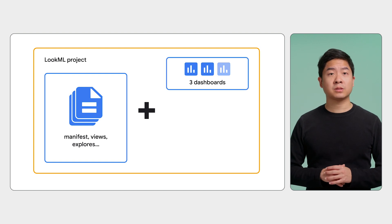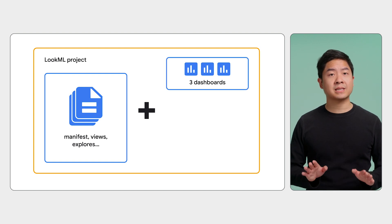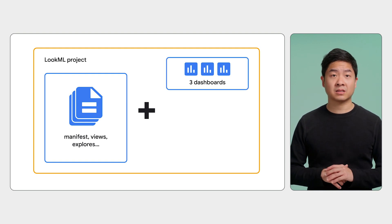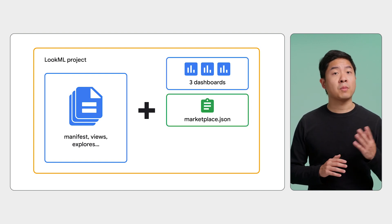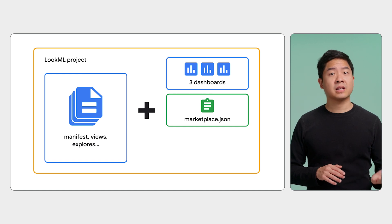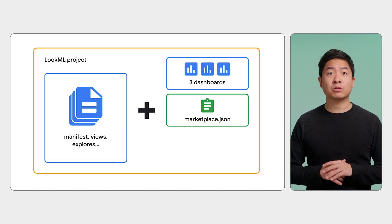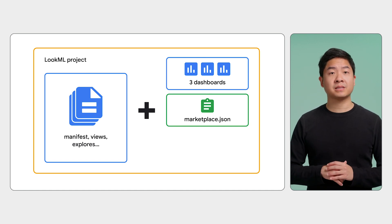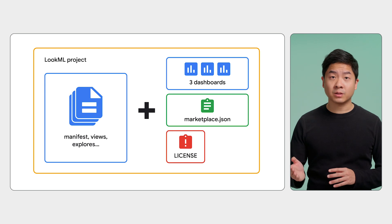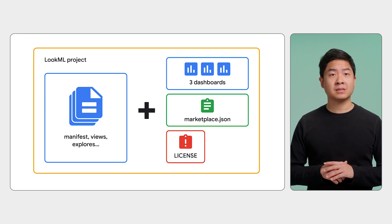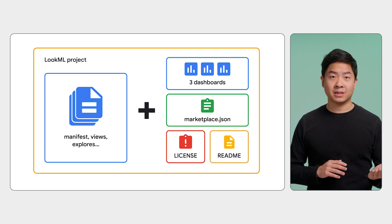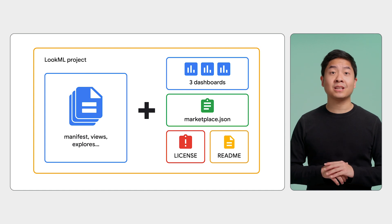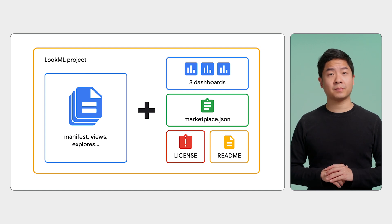three LookML dashboards which will serve as examples of your block's data analysis. A marketplace.json that contains the information that will show up in your block's marketplace listing. A license file with the MIT open source license. And a readme with directions on how to set up and use the block. With all of those files, you will need to host them in a publicly accessible GitHub repository so others can make use of it.